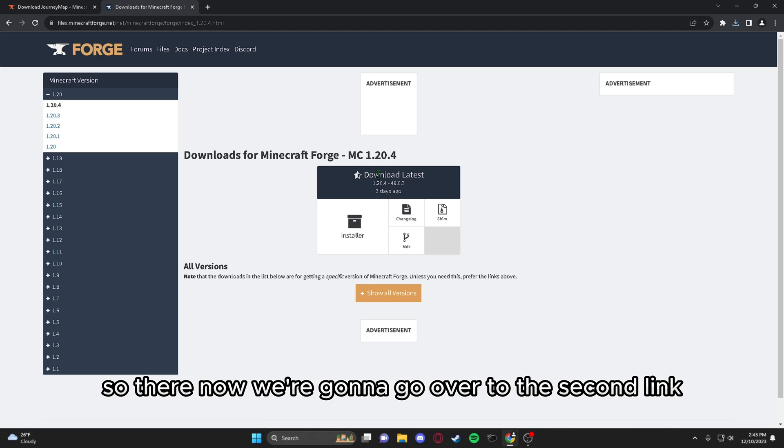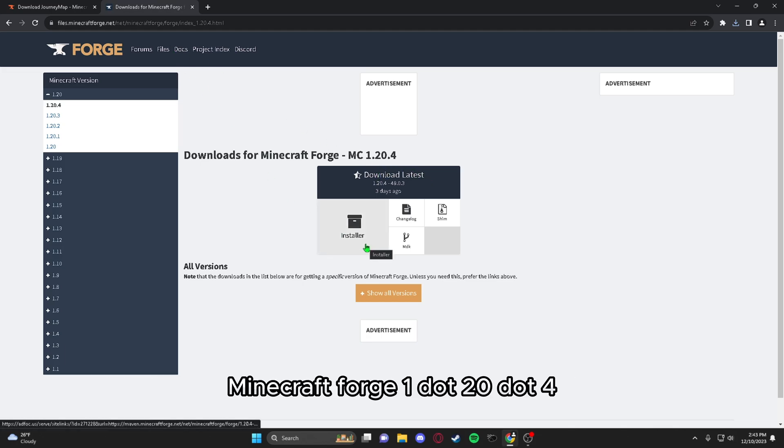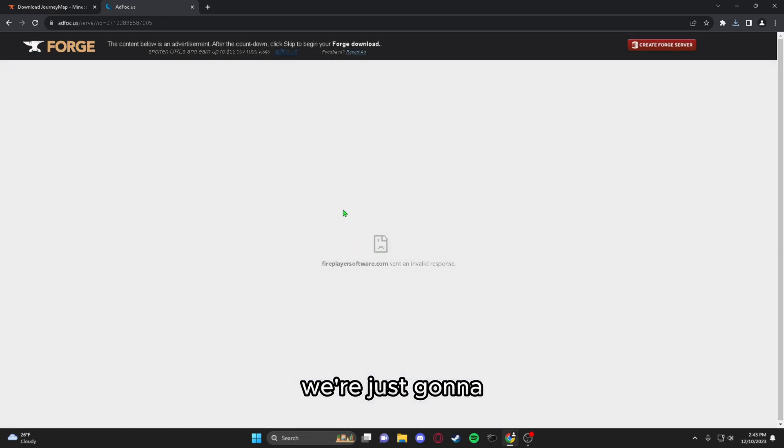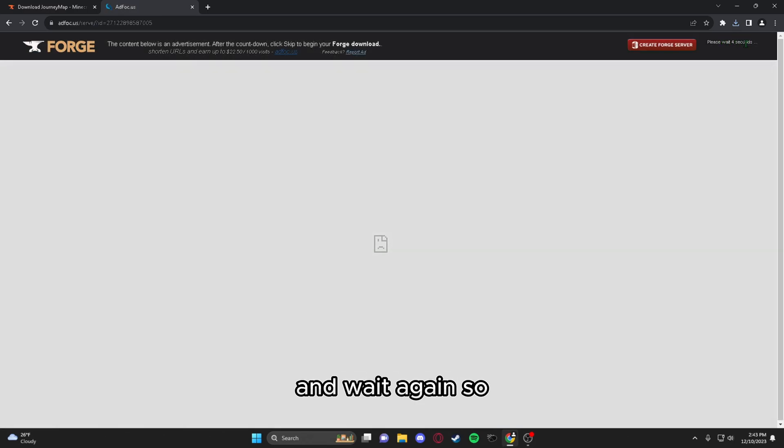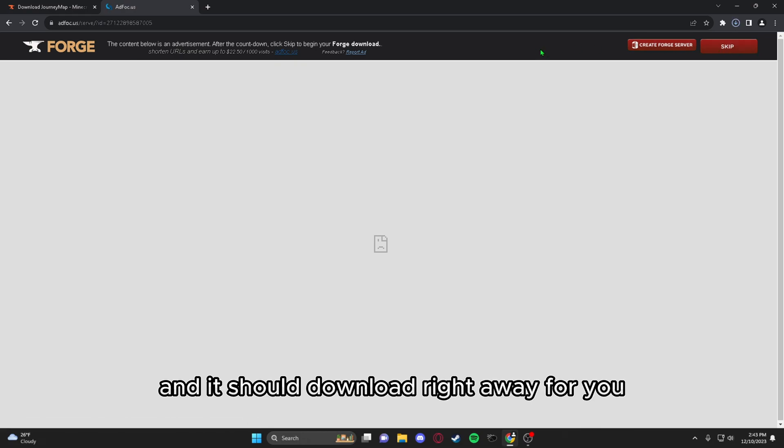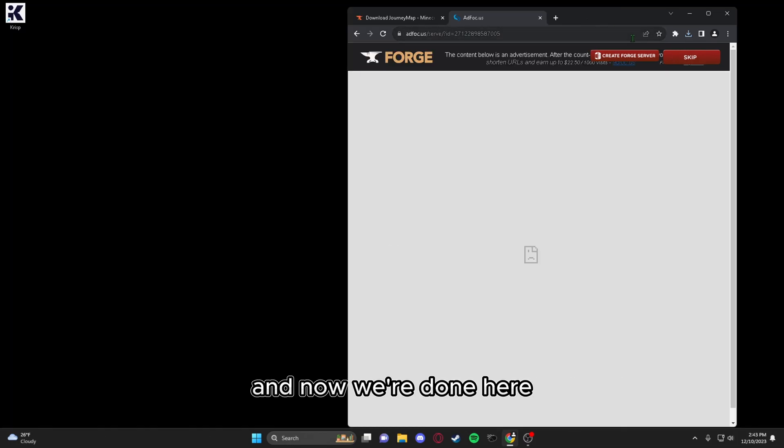Now we're going to go over to the second link, Minecraft Forge 1.20.4. Some of you guys might already have it, we're just going to get the installer and wait again. For the wait, just press skip and it should download right away for you. And now we're done here.